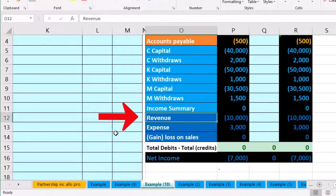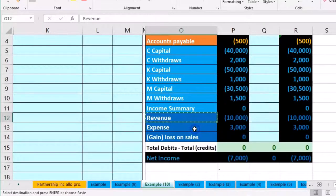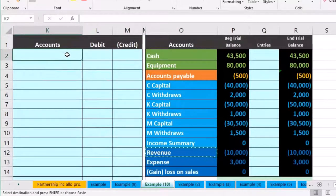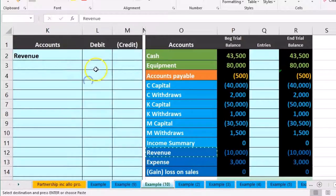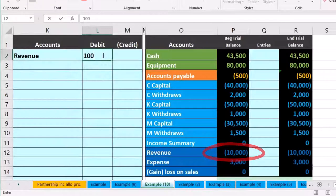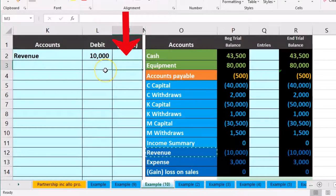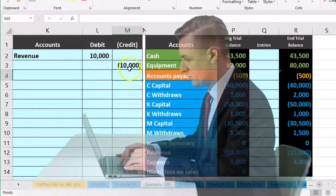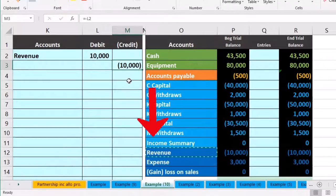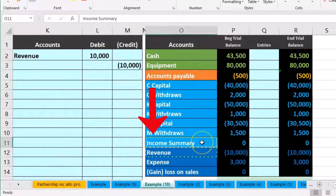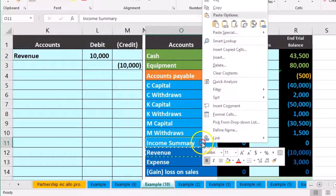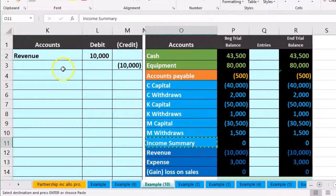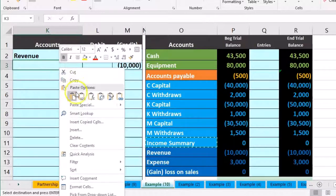We start with revenue, which has a credit balance, so we do the opposite — a debit. I'll right-click and copy the revenue account and paste it in cell K2. The amount will be ten thousand. Then we'll credit income summary for negative ten thousand — that's our clearing account which will be zero before and after the closing process. I right-click and copy the income summary account into K3.